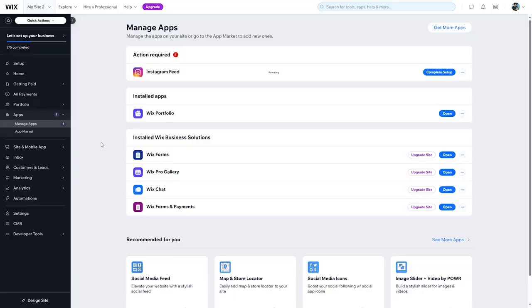What are dynamic pages in Wix? A dynamic page is a page that you can link a database to, so whenever you change anything in the database this will reflect on your page on Wix, and the changes will also be saved on Wix without making the same changes on the page itself. So when you do any modifications to the database or add any kind of data, it will be added to the page automatically.